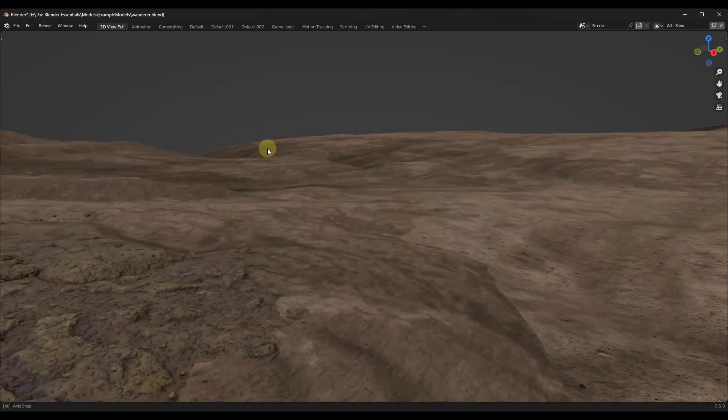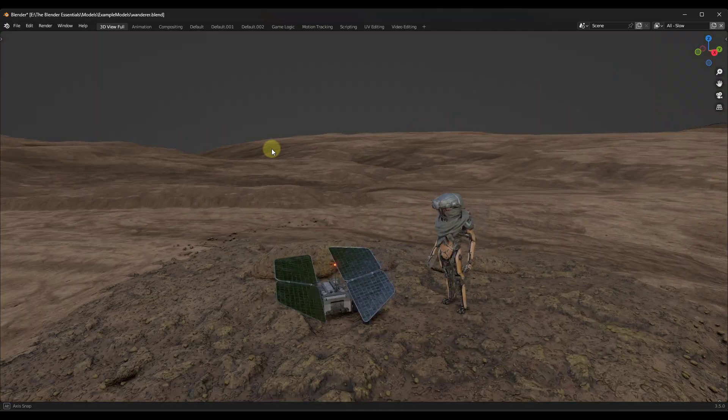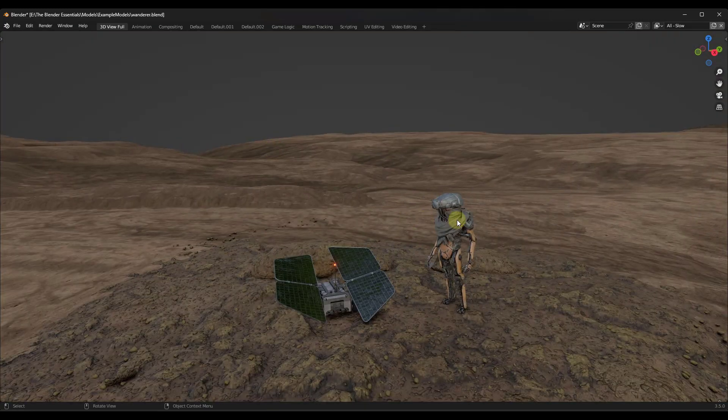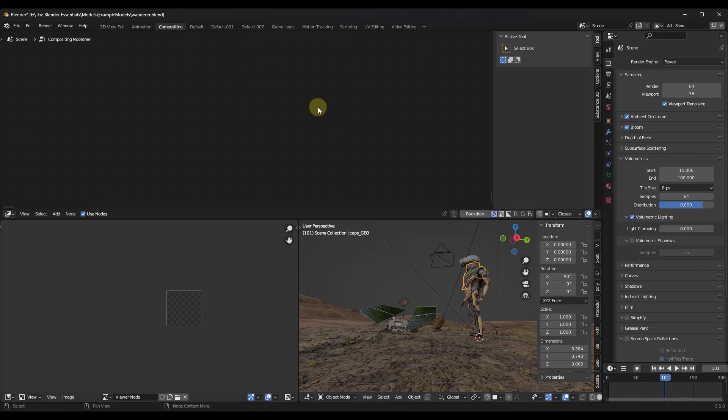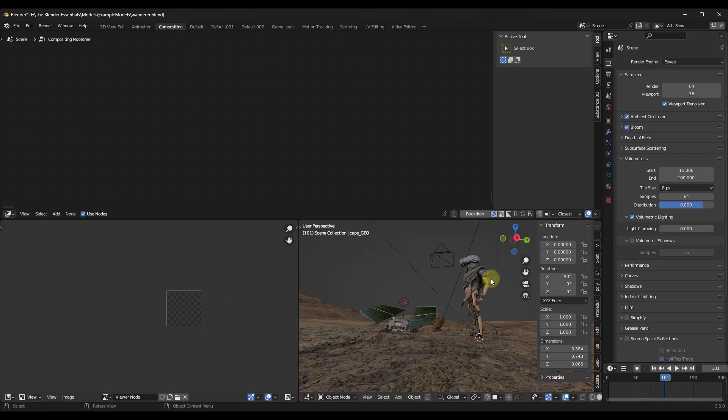All right, so when we start off in this model, we want to go ahead and we want to jump into the compositor tab. So you can click on this tab right here. Notice how this is set up to allow you to create a composite of the image. I actually really like the way that this ended up being laid out.